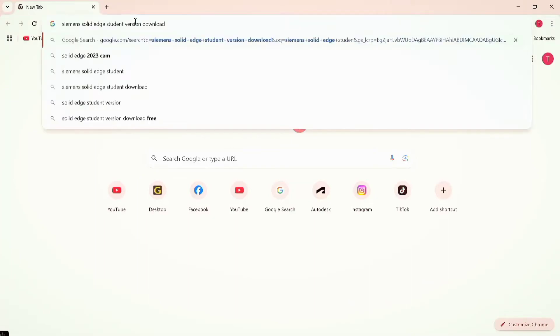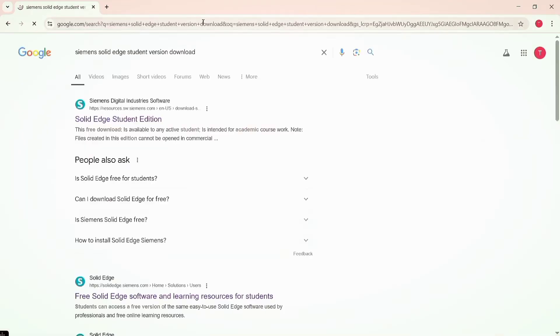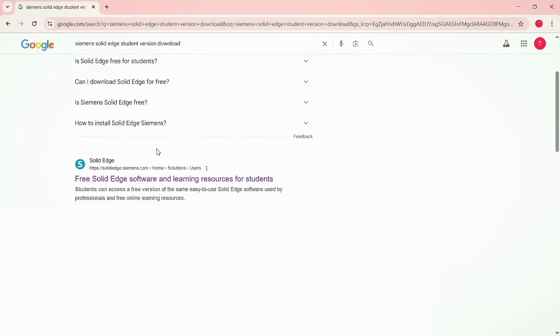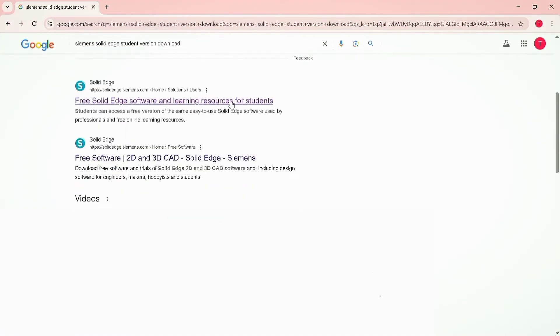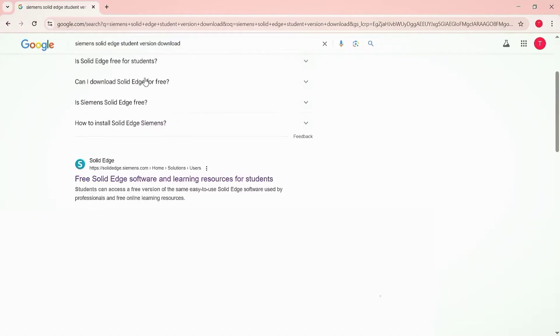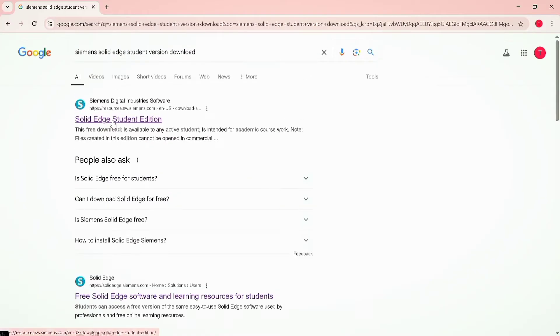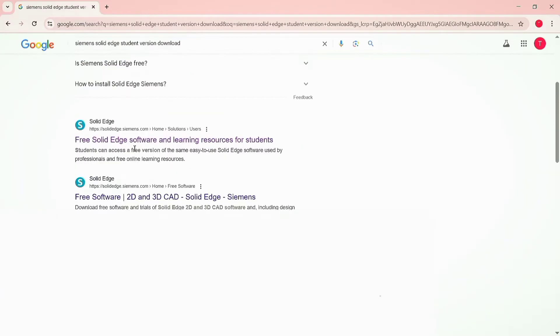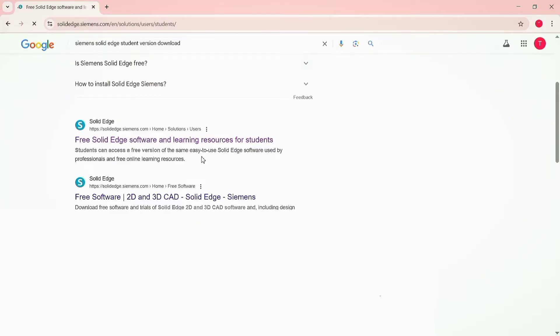Open a browser in your computer and type Solid Edge student edition. You can see the option where you can download directly the student edition, or download the setup with learning sources. You can choose the second option here, click on it.